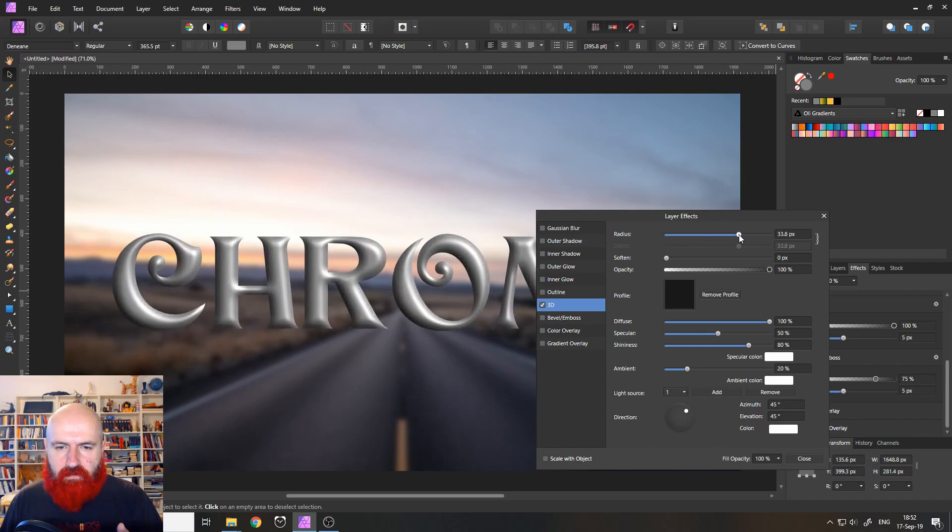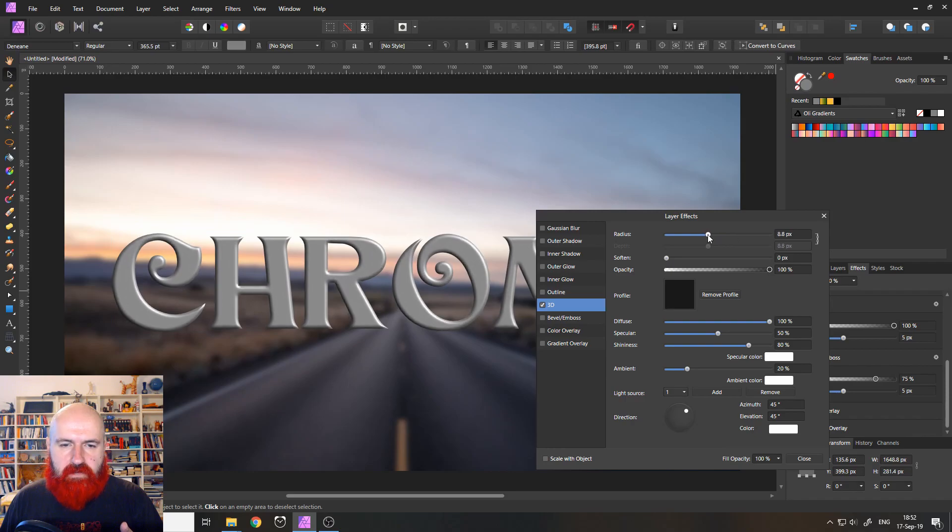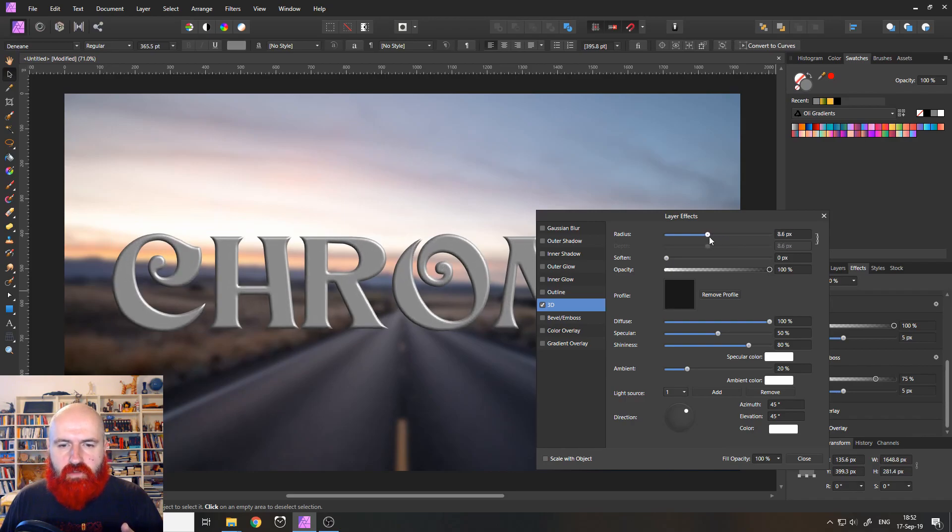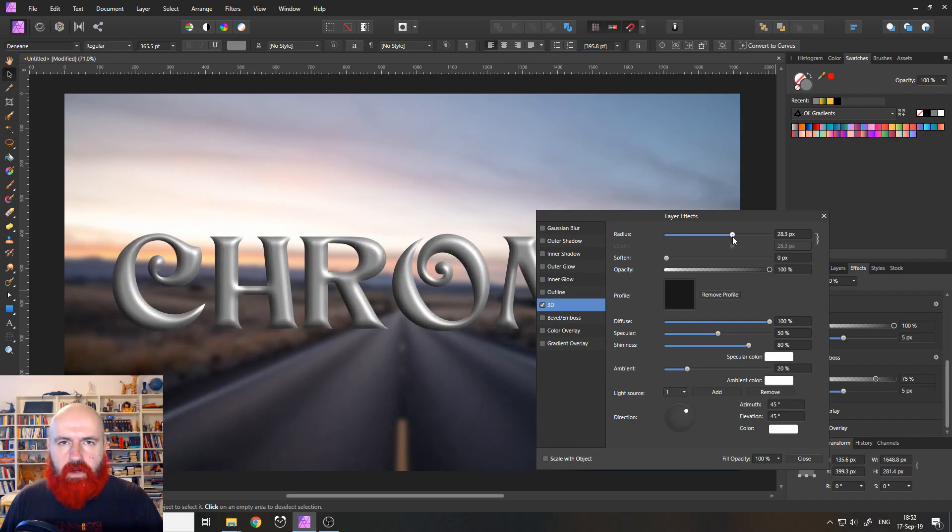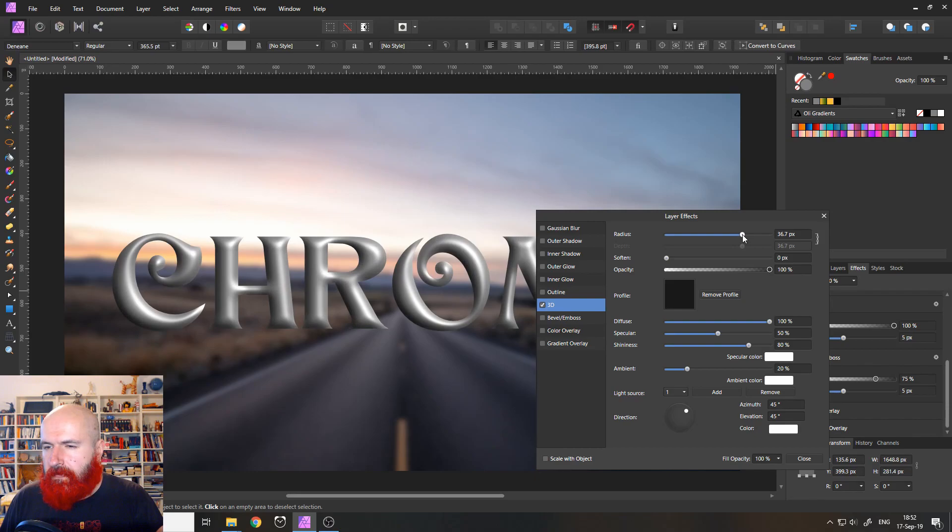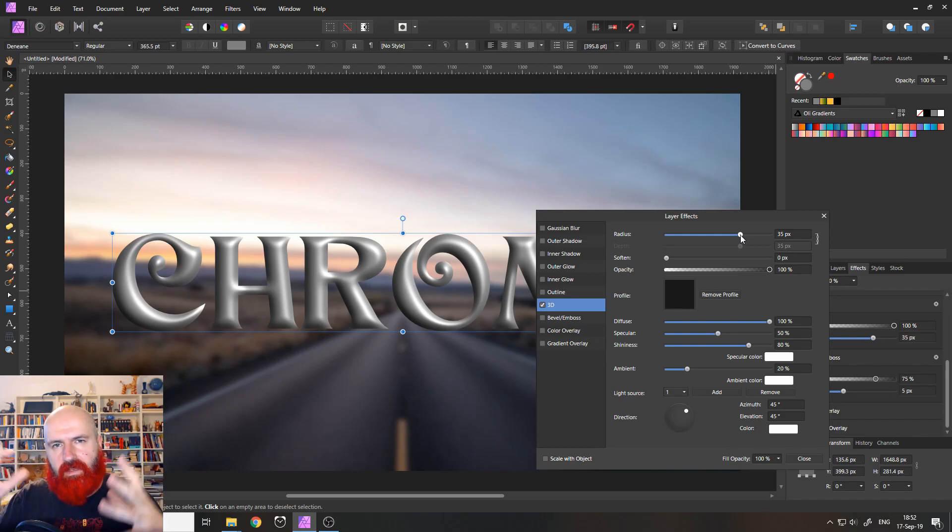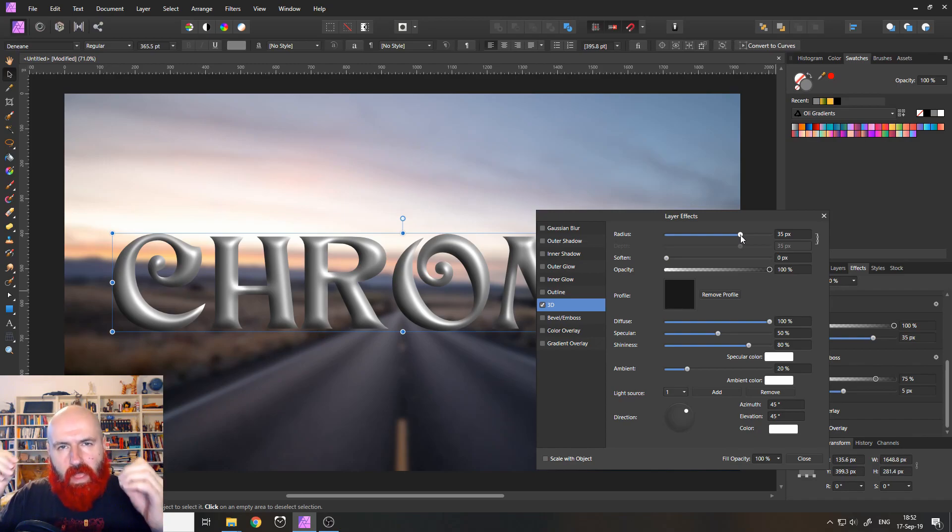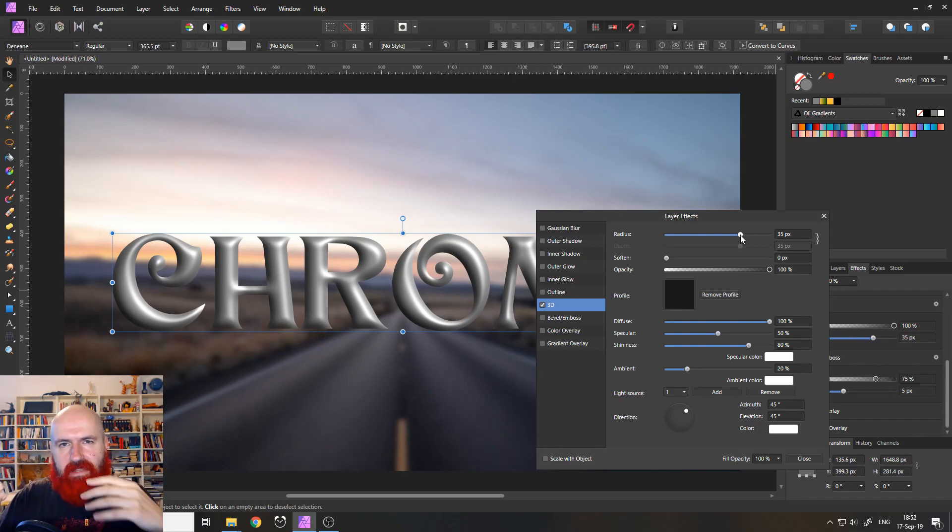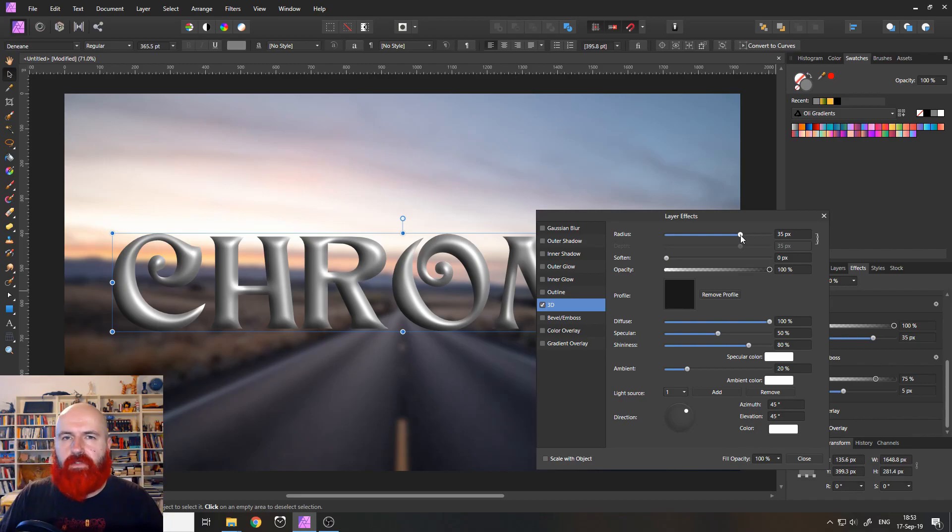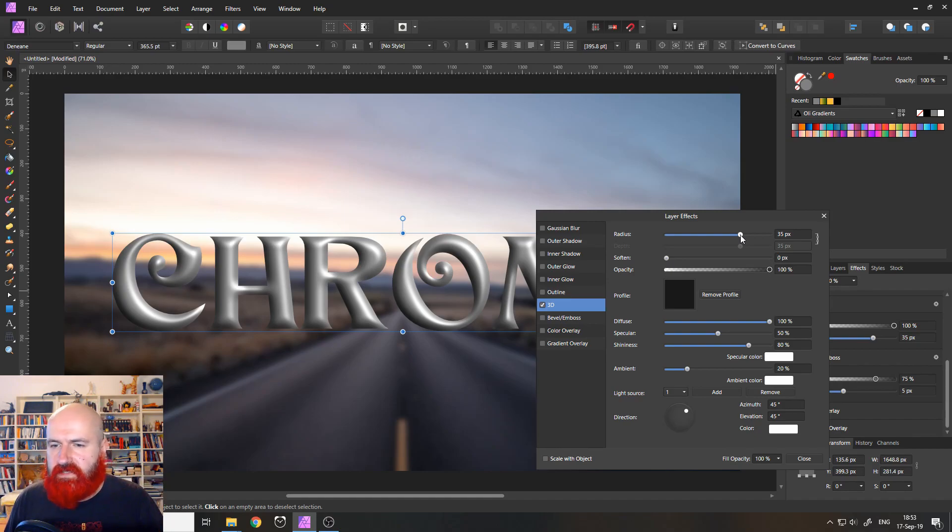And this will influence how deep the effect goes into our font. And the numbers I'm using are specific to the resolution of my canvas and the size of the text. So don't go to the point by the settings. Experiment with them because you can create hundreds of different chrome looks as you will see in a second.